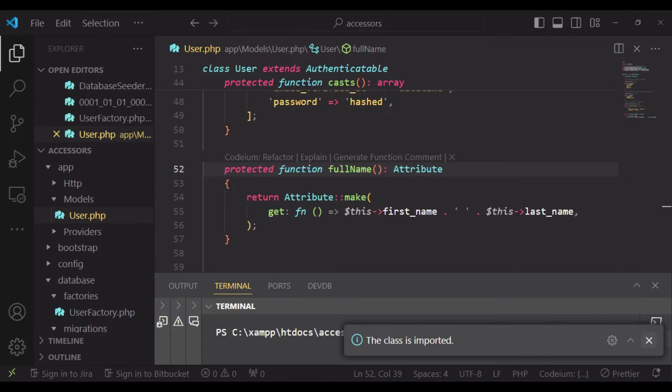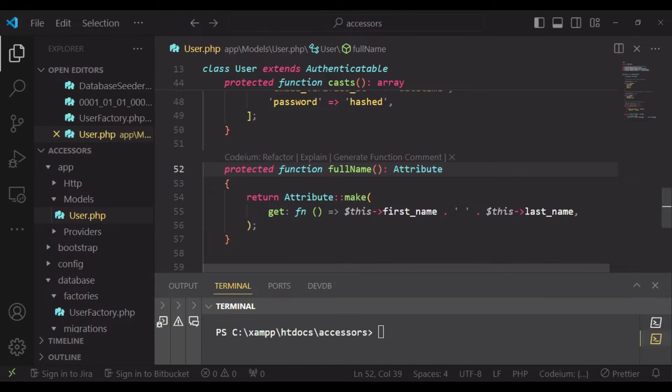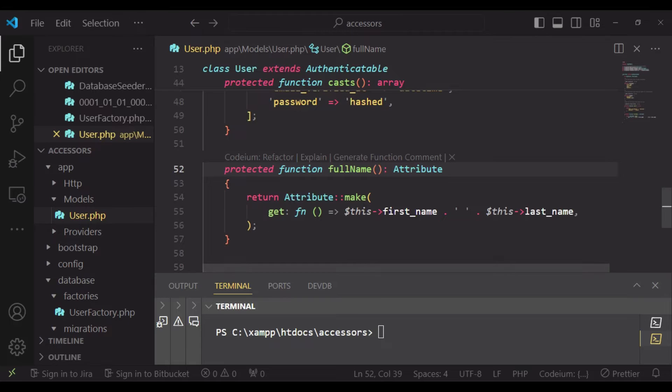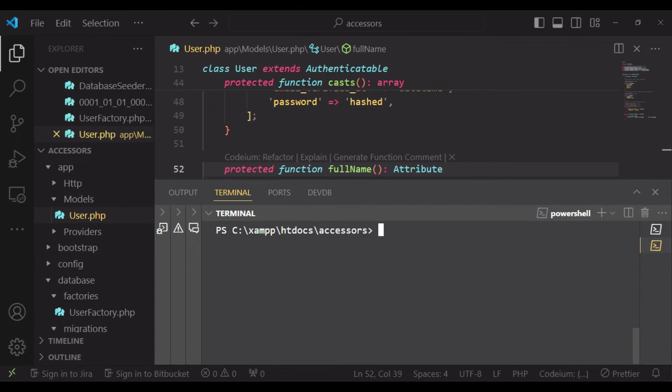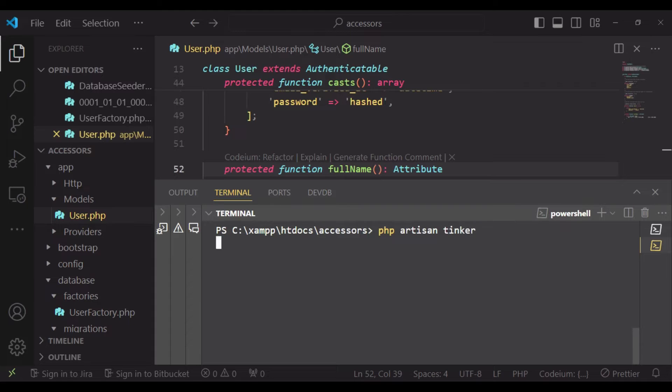So after that, I would like us to see if we can access full_name. And I would like to do that using Tinker. So I'm going to create a Tinker shell: php artisan tinker.